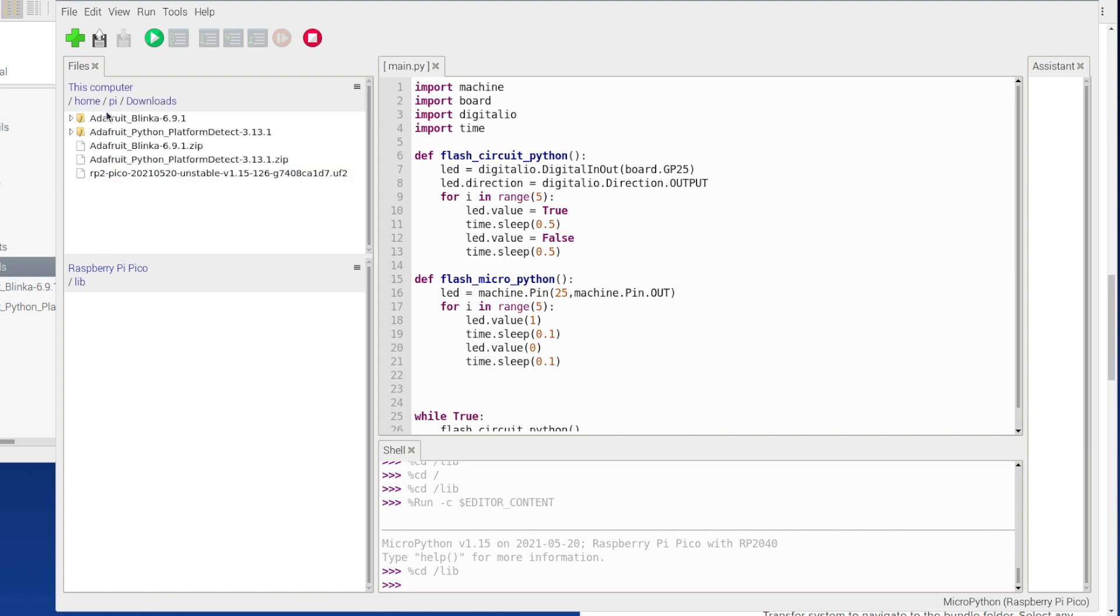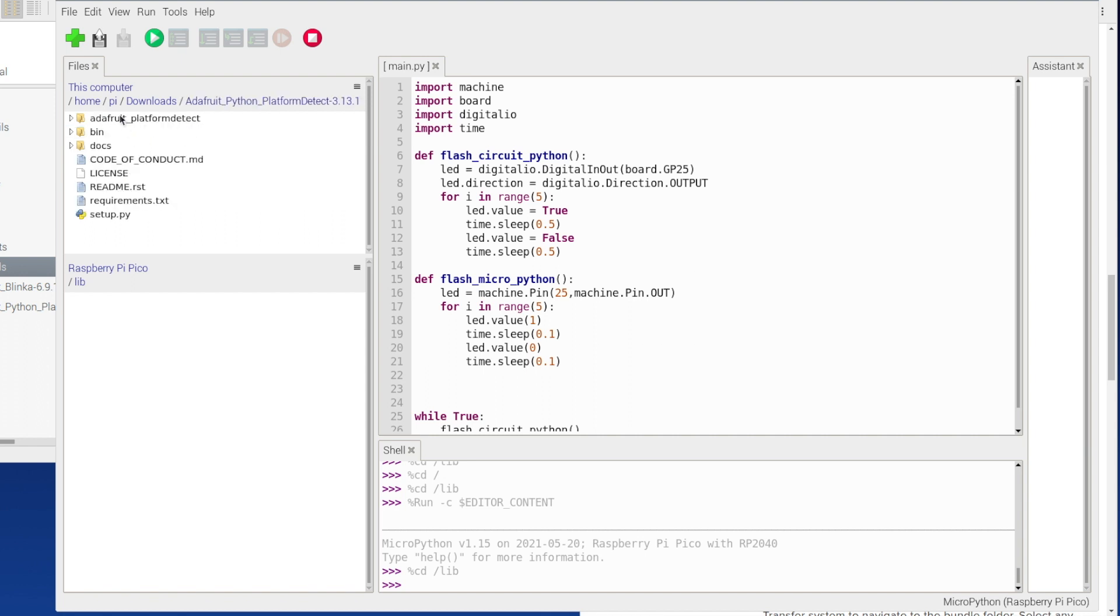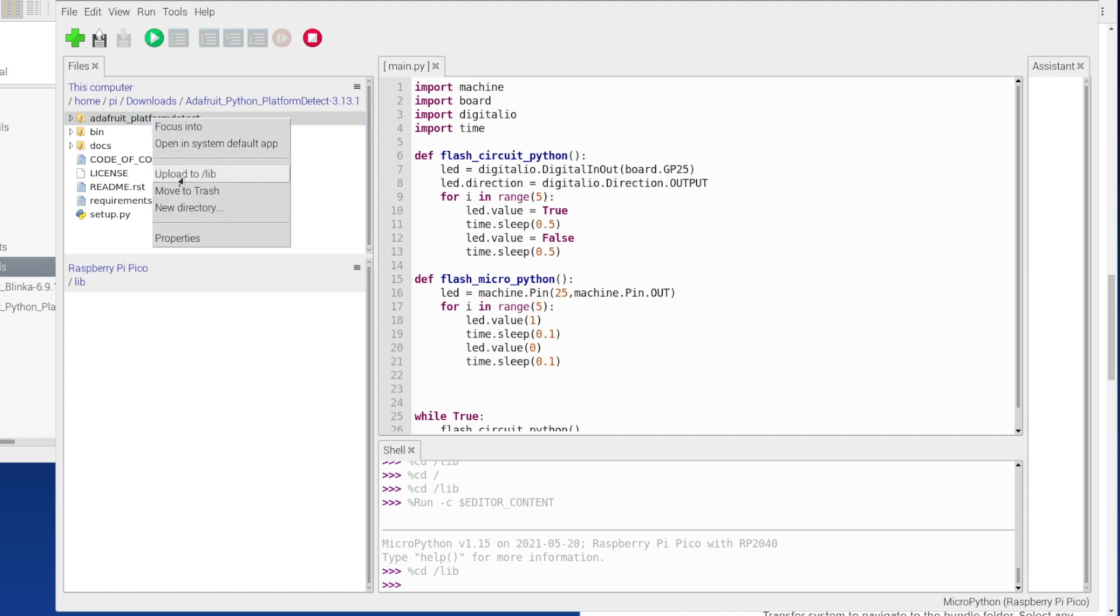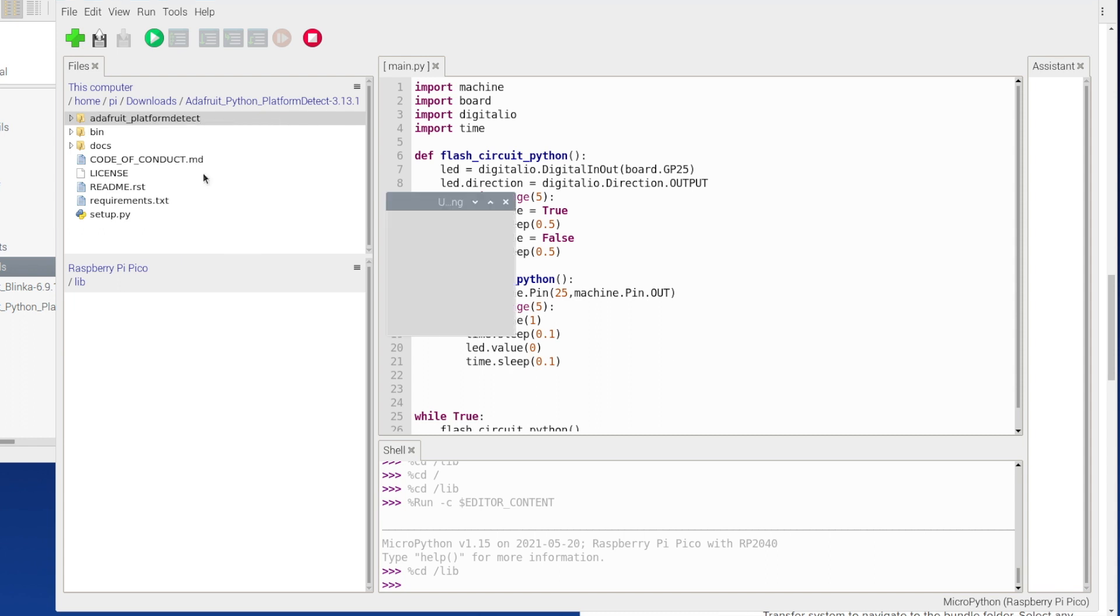So I've got my adafruit blinker and adafruit python platform detect. First I'm going to go into my adafruit python platform detect and it's this one, the adafruit platform detect, this top one. I'm going to right click it and I'm going to upload to /lib.